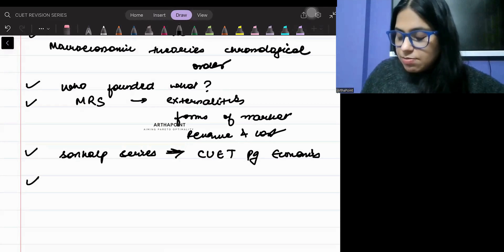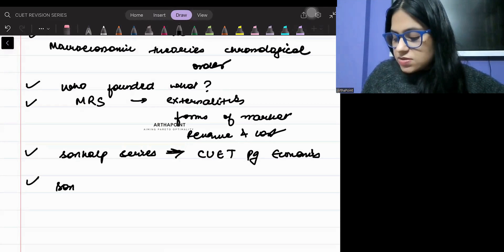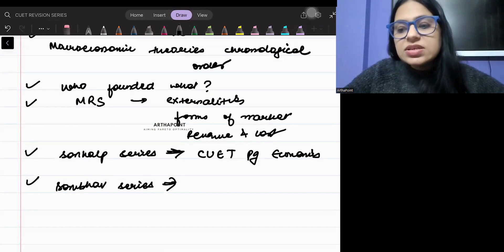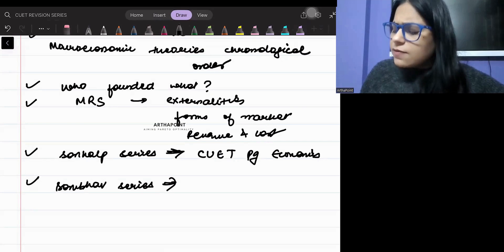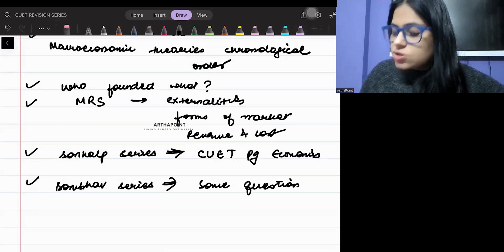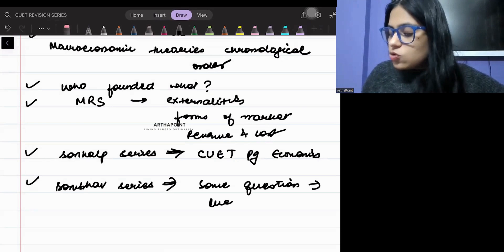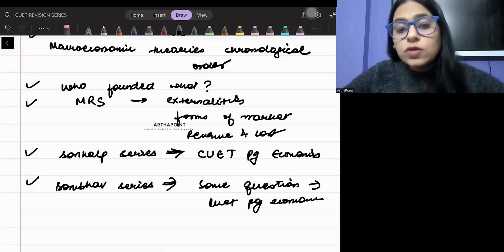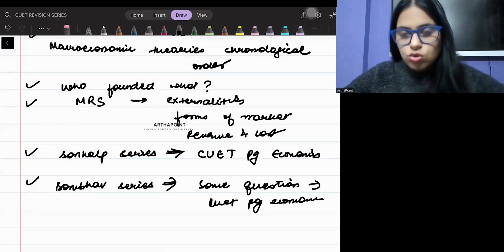Then there is a series called the Sambhav series. Although this series is for IIT, some of its questions — especially where I have revised GATE questions — can be useful for your CVT and PG Economics exam. So you should go ahead and do both of these series as well.